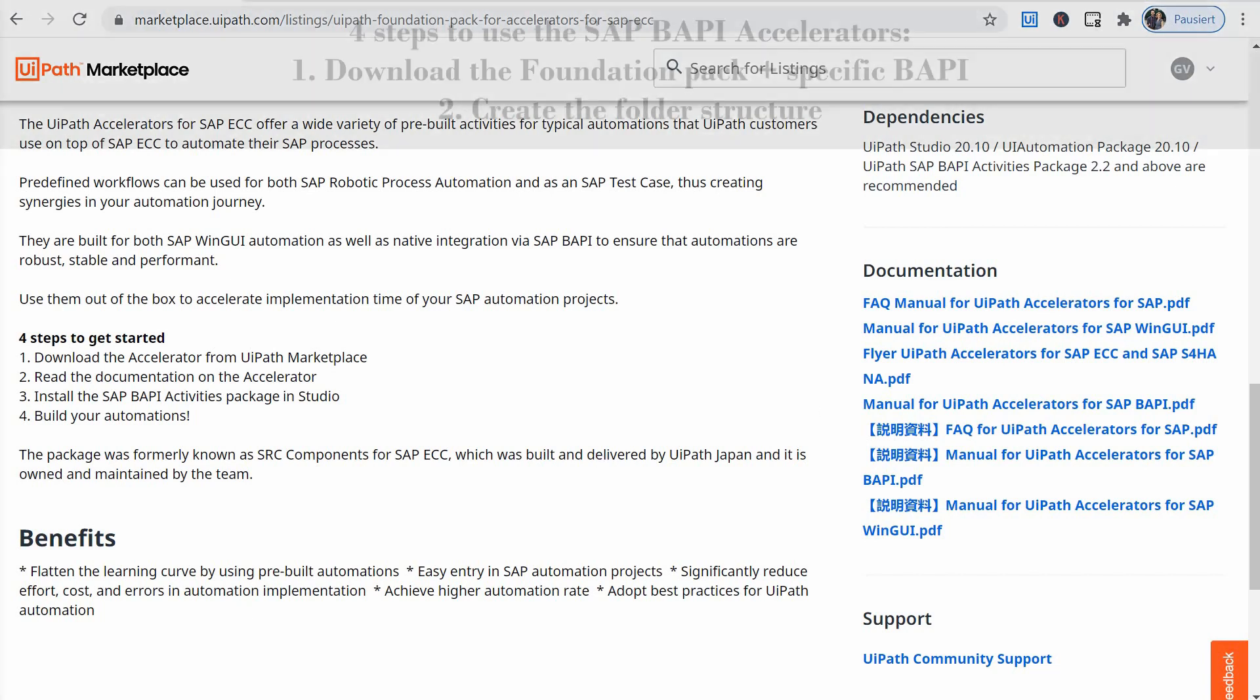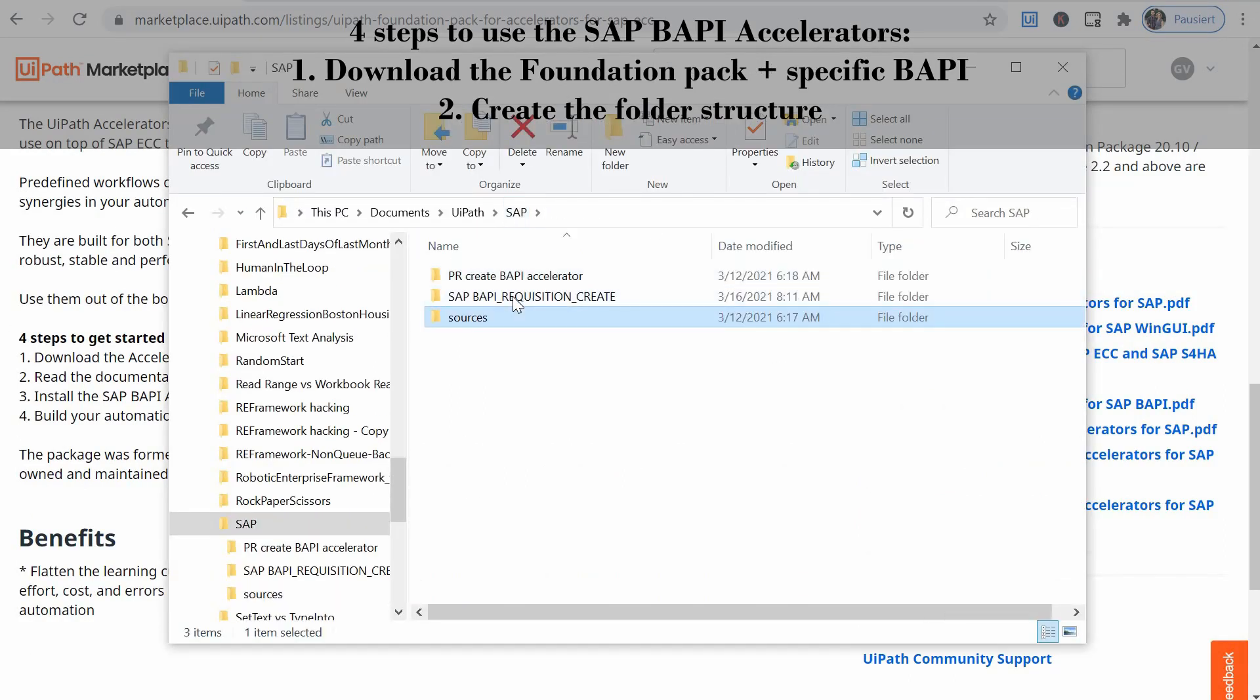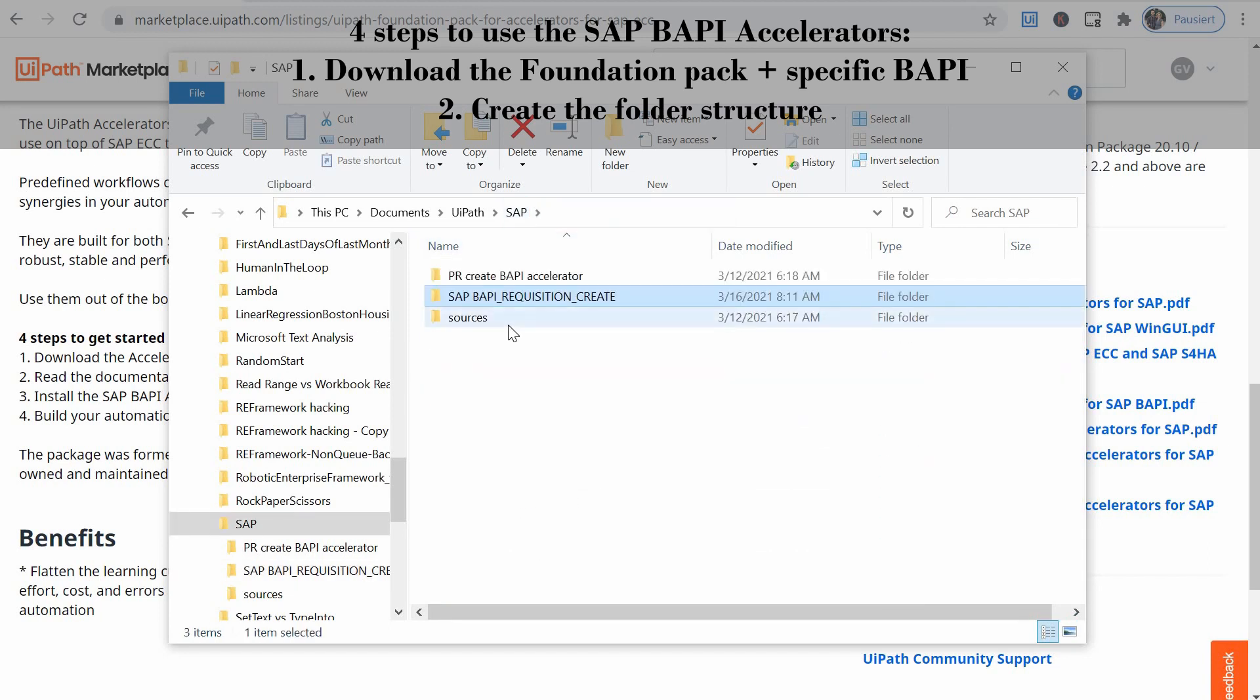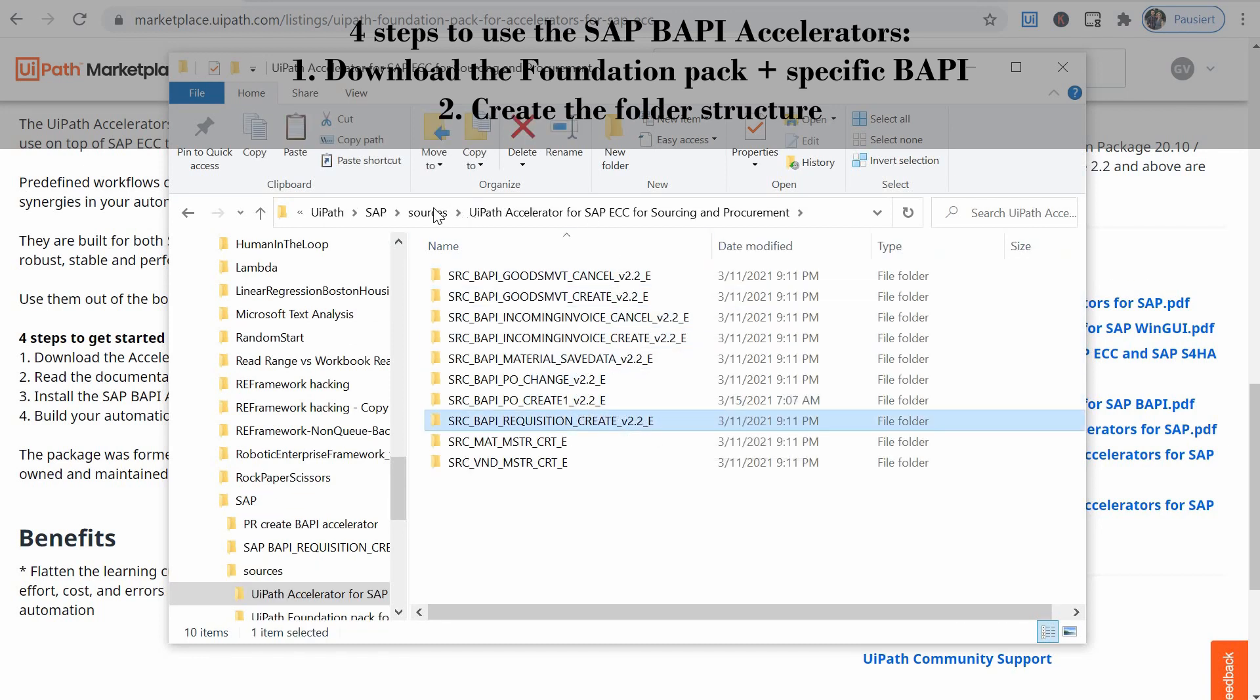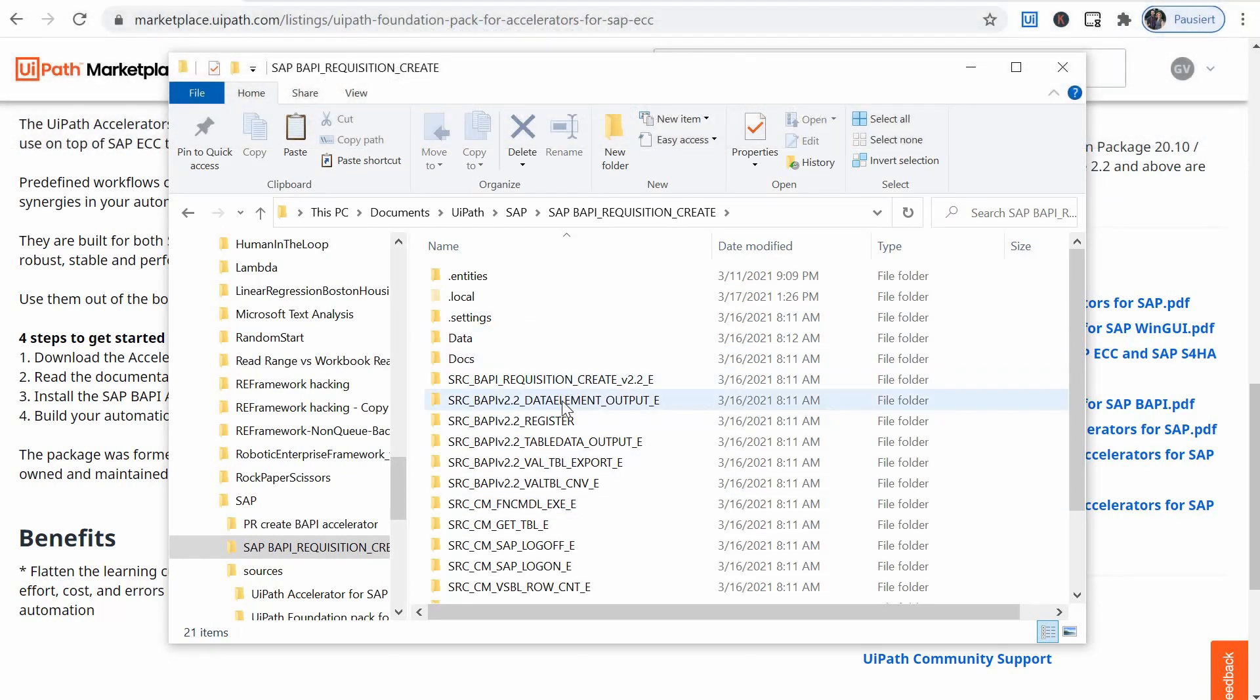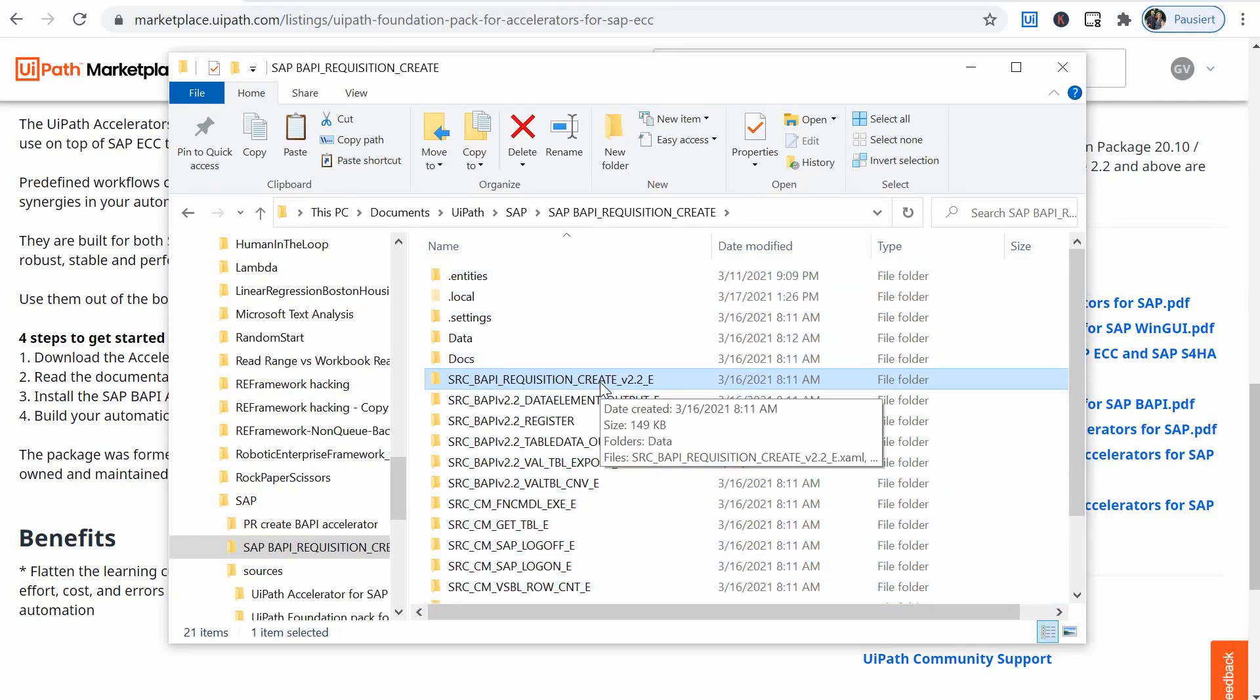So the second step after you download the packages is to copy the foundation pack in a new folder maybe rename it and then copy the specific BAPI folder you want to try out inside the foundation pack folder. This folder was originating in the source of the accelerators for procurement. So I copied it from here and pasted it inside your test folder where you've copied already the foundation pack files. So everything is foundation pack except this folder which is the specific BAPI.